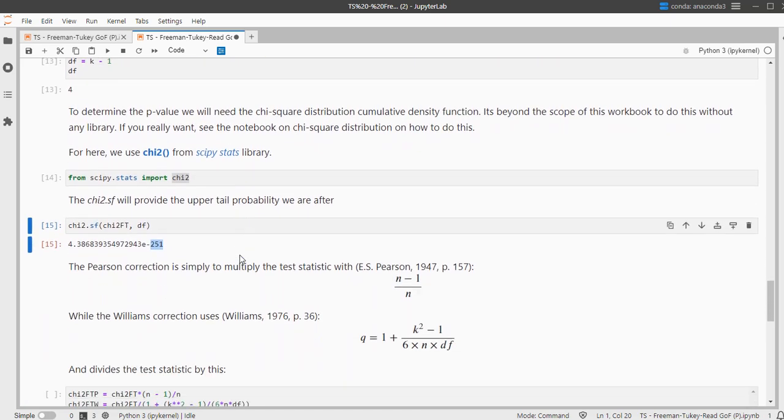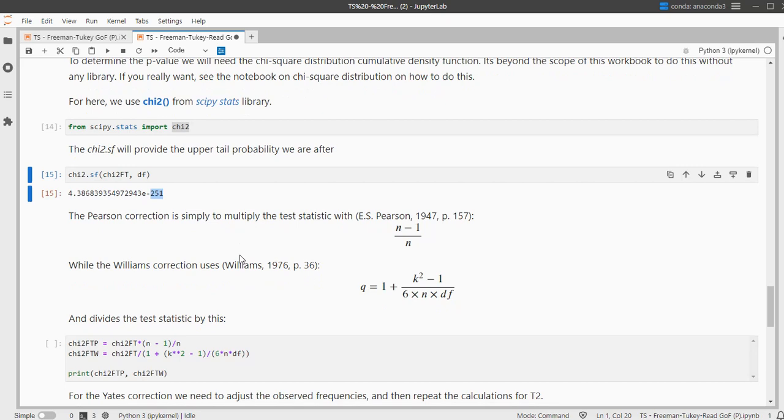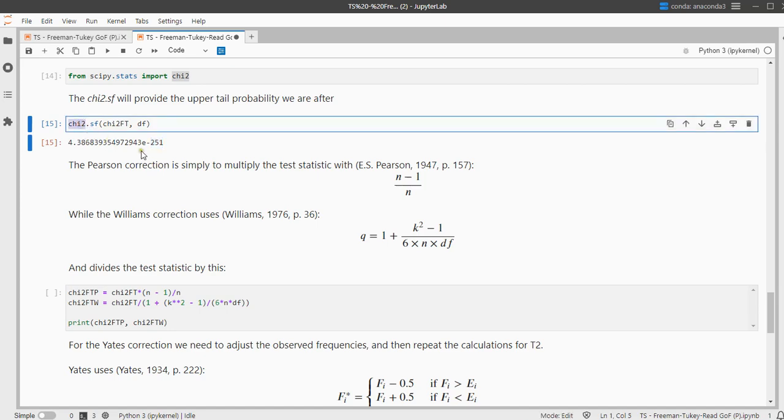You can also opt to add a so-called correction. The E. S. Pearson one is perhaps the most simple one, which is simply the sample size minus 1 over the sample size and you multiply the chi-square result that you found with that.